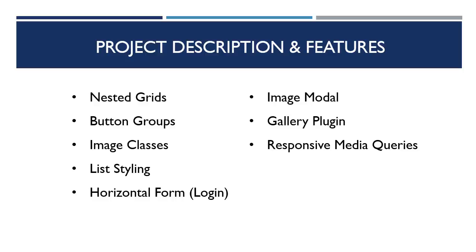Obviously, we're not gonna be creating the functionality for the social network. It'll just be a front end template.